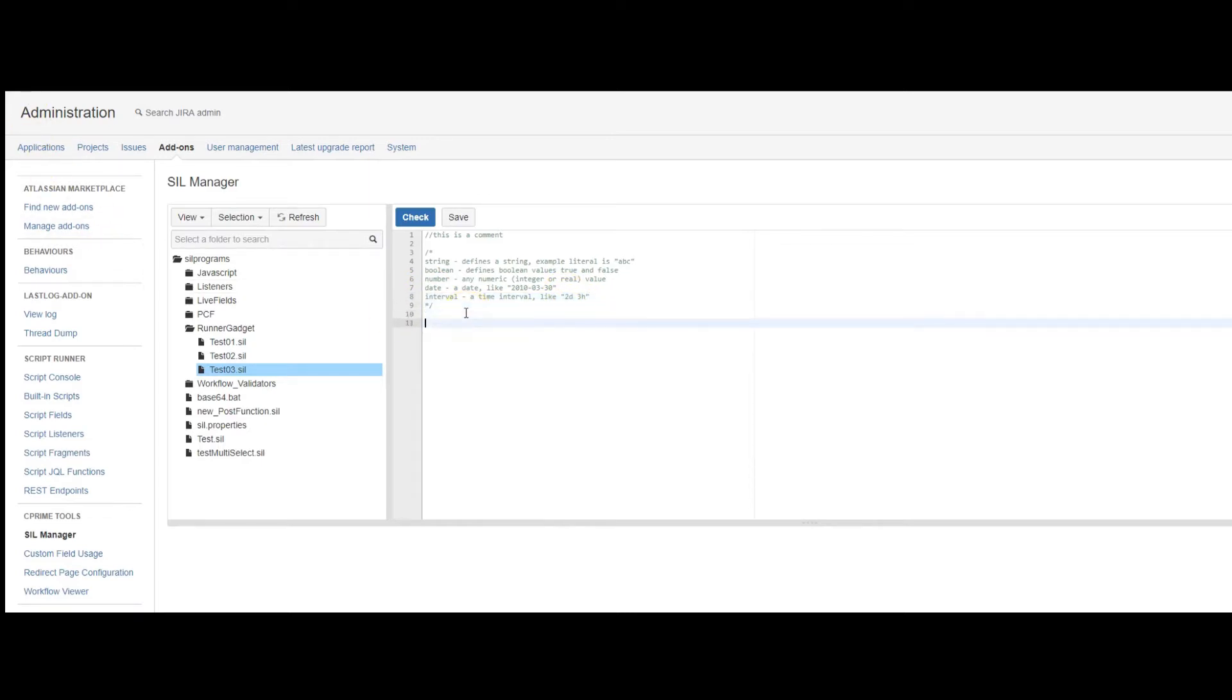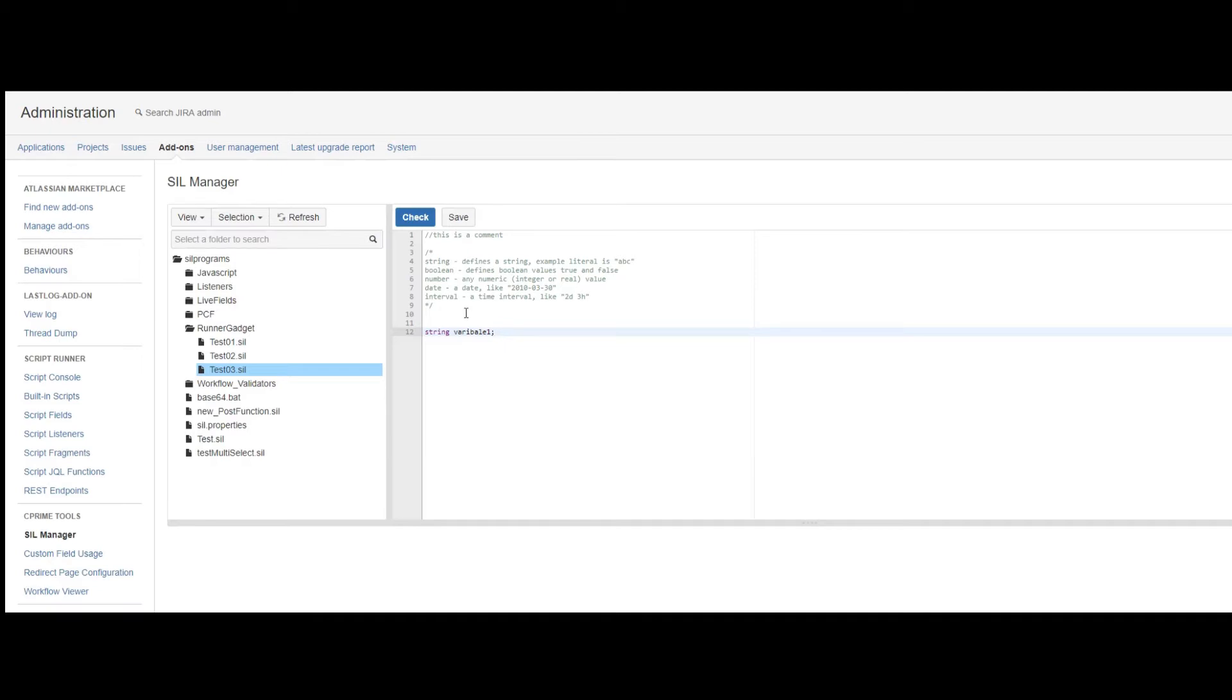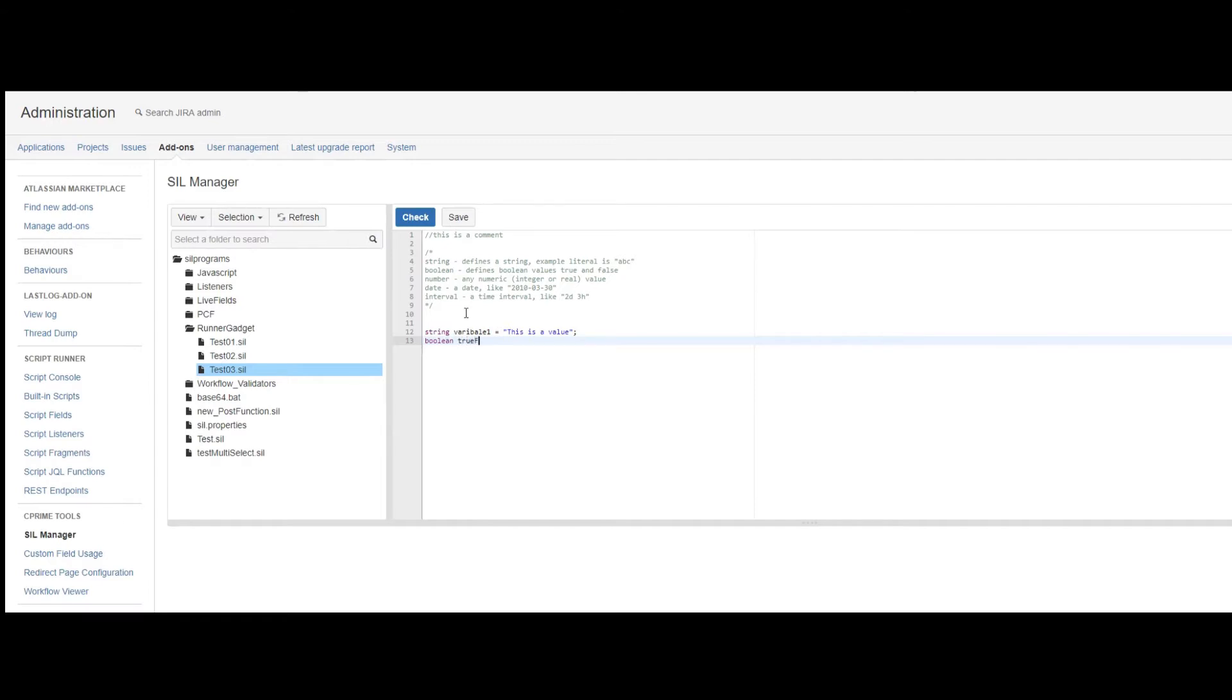So to declare a variable, you use the following syntax. And every line must be ended with a semicolon. I can also give this variable a value. Same thing with the other types. So that's basically how you declare a variable.